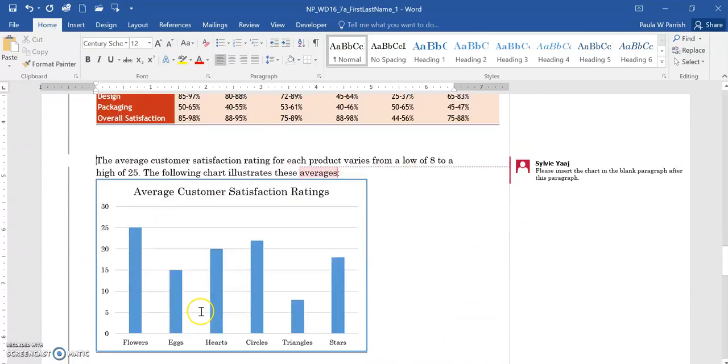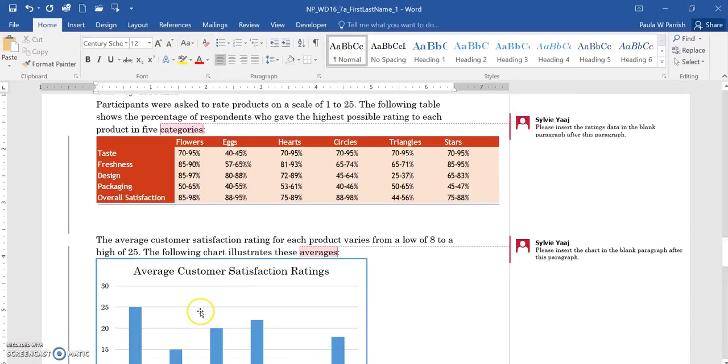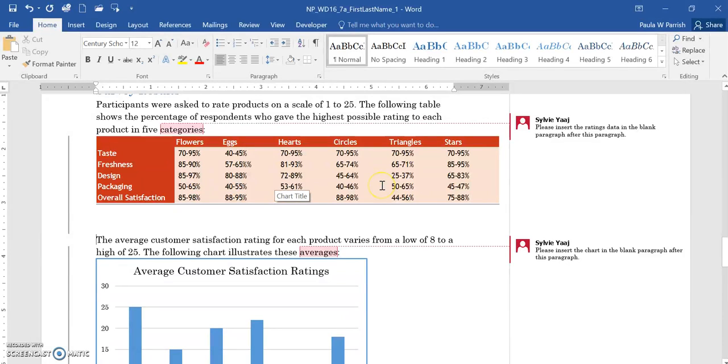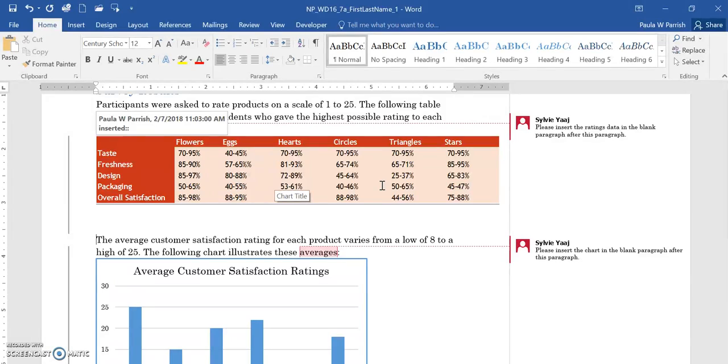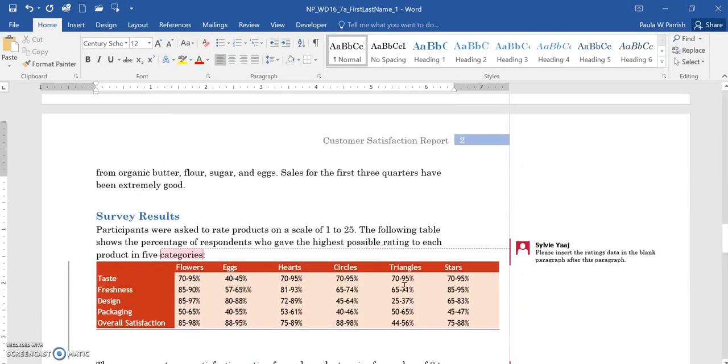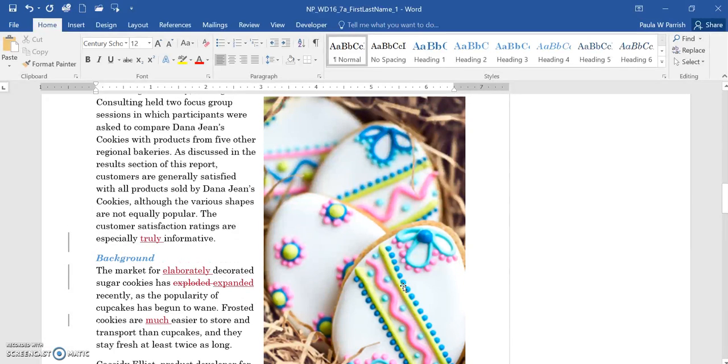I wanted to show the paste special command embedding, which means that if you change it in the source document, it will change in your Word document. I hope that helps. If you have any questions, just let me know.